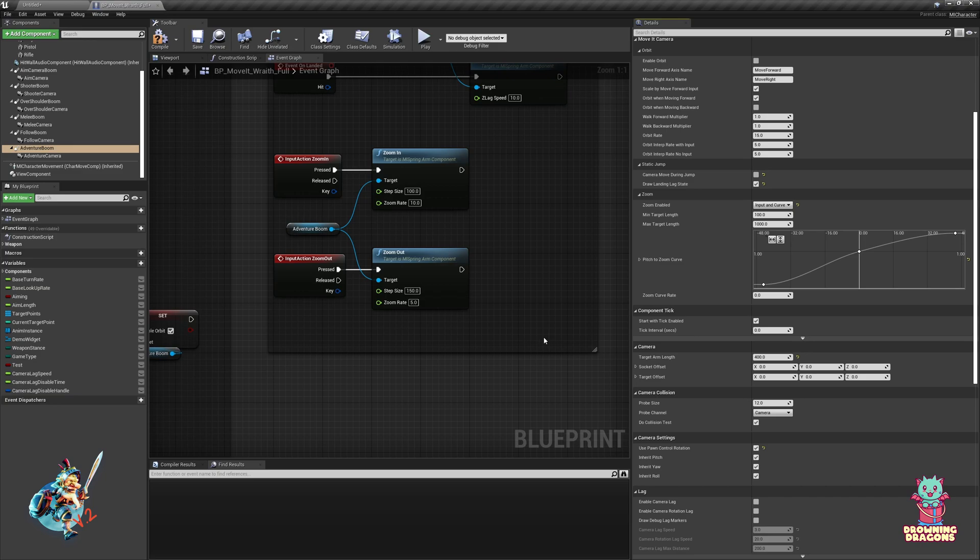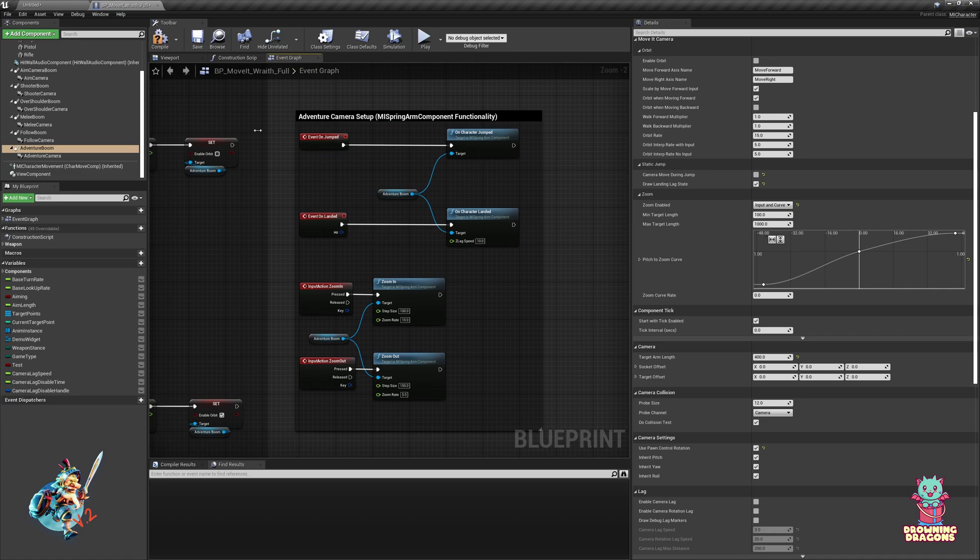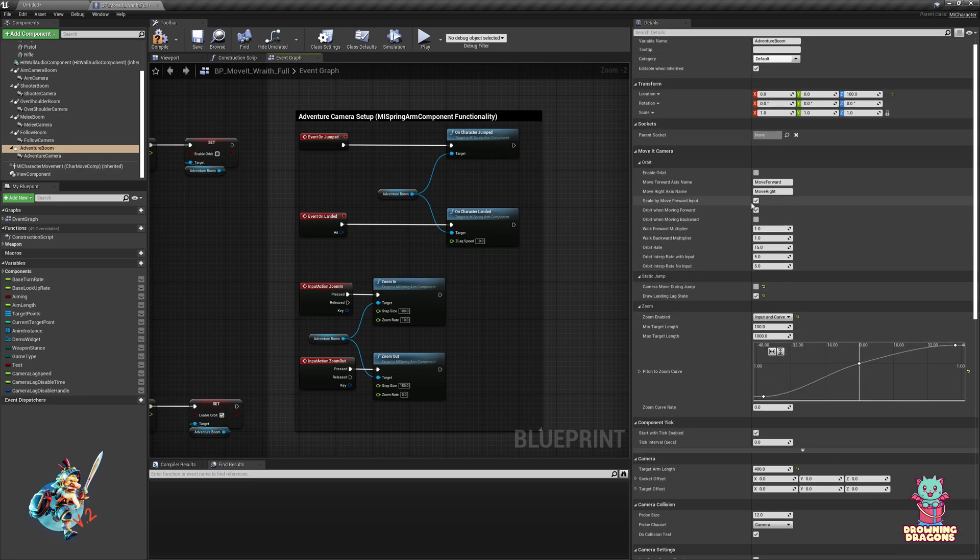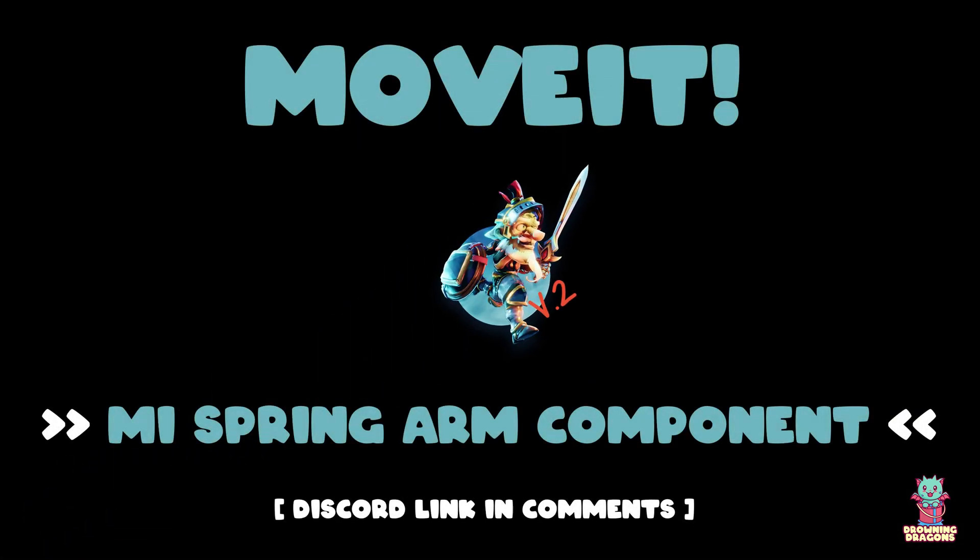And that's it for the MI spring arm component. Gives you all the functionality to make Mario Odyssey in a nutshell. Well, there's plenty of other movement settings, but from a camera perspective this is what it does. All right, thank you.